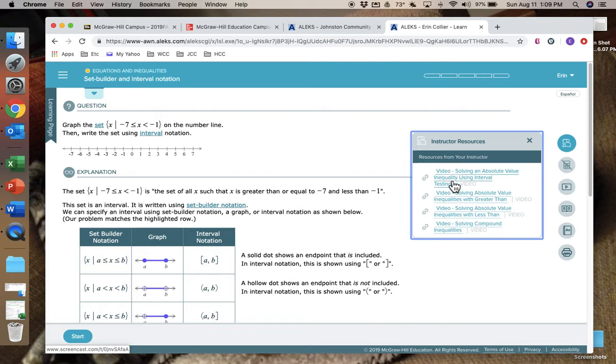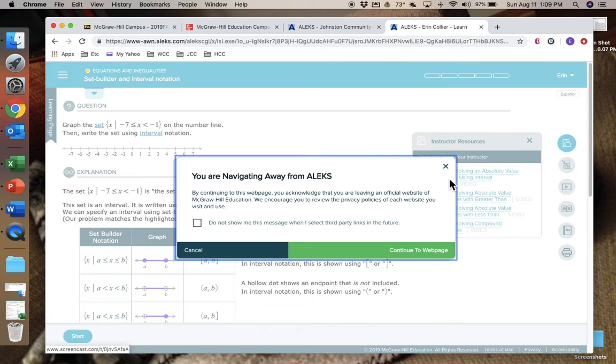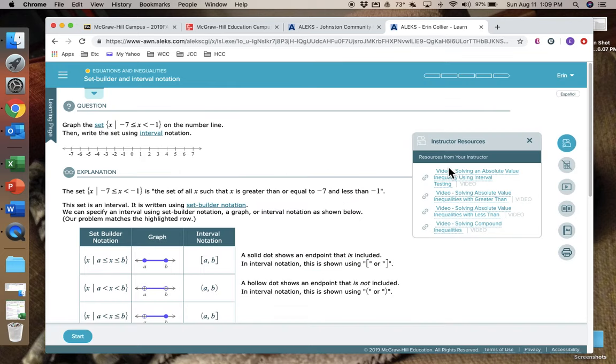There's things over here to the right. There's instructor resources, so here you can see some videos that the book has installed for you that you can use to help you out if you don't understand something.